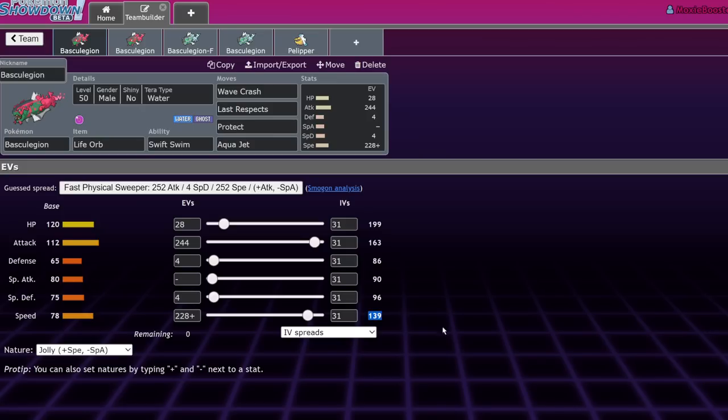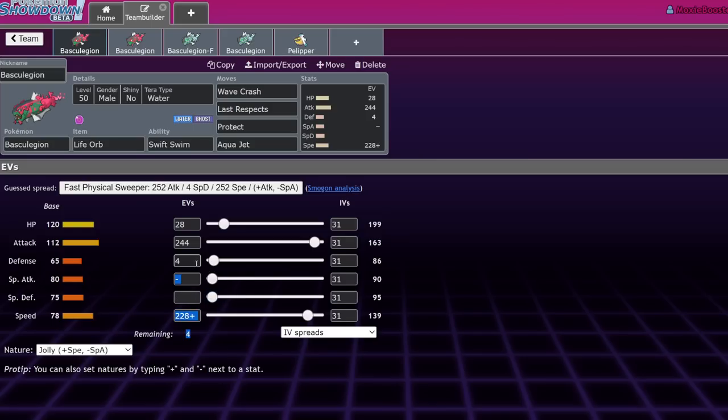If you really want to, you can take these two out and throw it in there. But I think you get a little bit more out of being able to eat a hit slightly better. And it's not like you get much out of hitting 140 instead of 139. Under Swift Swim you're outspeeding Regieleki. You're never going to be able to outspeed Iron Bundle unfortunately. You need to hit 155 under Swift Swim to do that. But you can make up for it with some of the partners that I recommend.